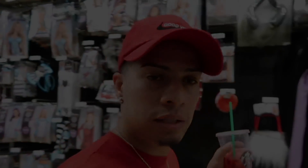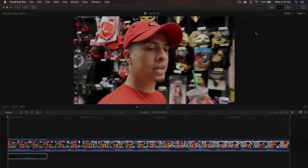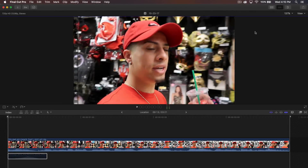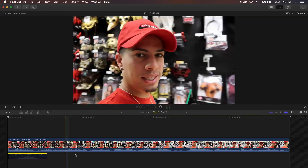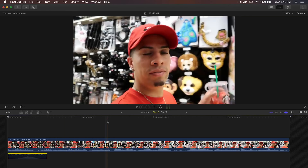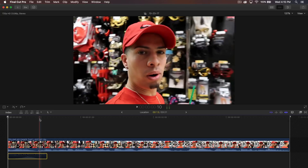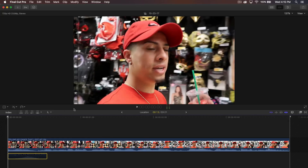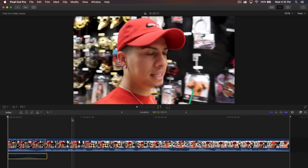We're now in Party City. Hopefully we can find an idea in here. Who knows, maybe we find a costume. What's going on guys? It's KingTutsPro back with another Final Cut Pro X tutorial.